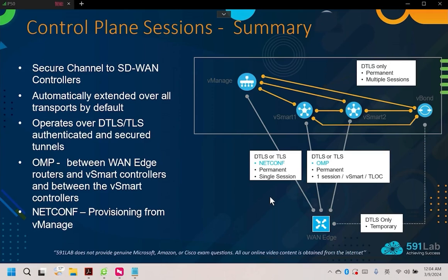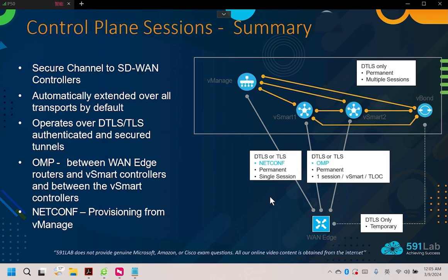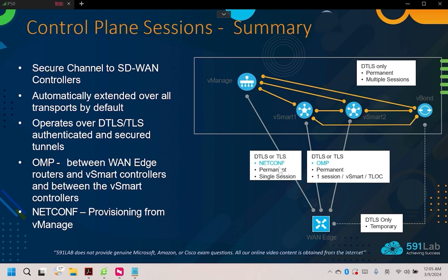In today's lesson, we will discuss the integration of controllers. In the previous lesson, we mentioned vManage versus the initialization process of vSmart and vBond. We focused on two main points. The first point is that we create a whitelist in vManage. The second point is that we use certificates for mutual authentication, thus establishing a DTLS or TLS session among our three controllers. This session creates a netconf channel.